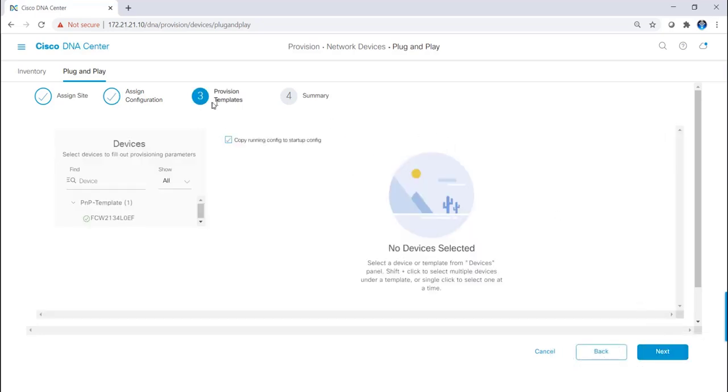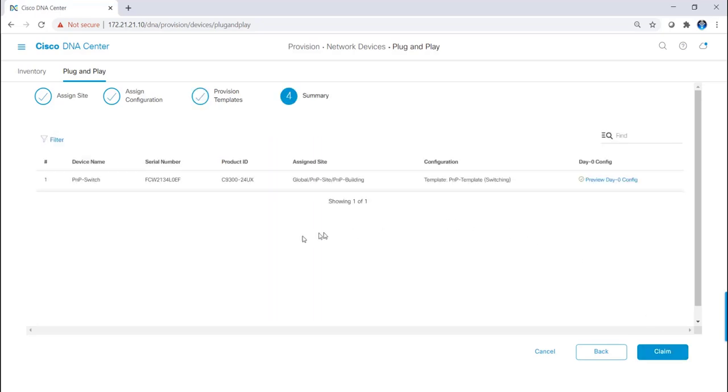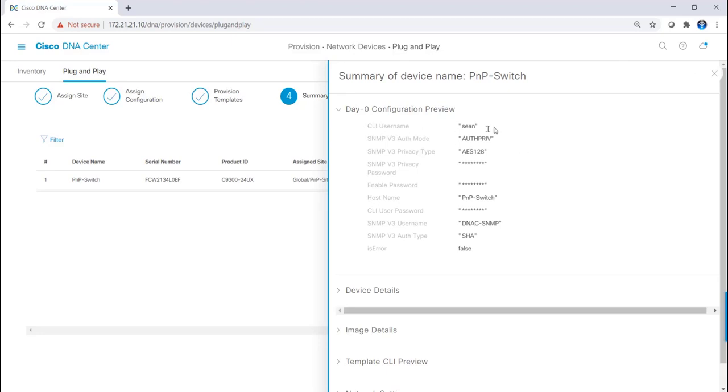And now we come to the templates. I select the template, and mine was pretty basic. I didn't have any variables, so I'm just going to hit next. Now you can see the device name, the serial number, product ID, assigned site, what configuration is going to be pushed, and you can also preview the DayZero configuration.